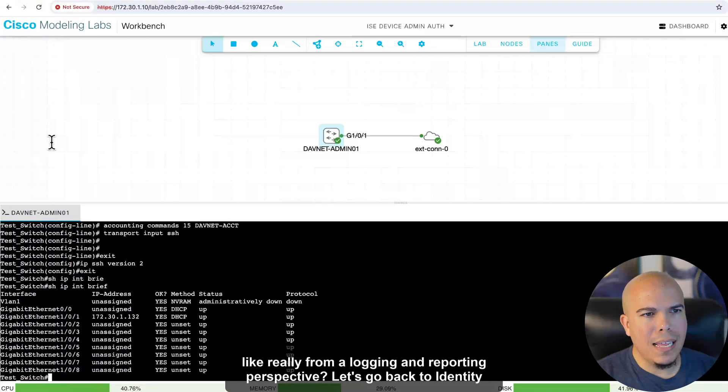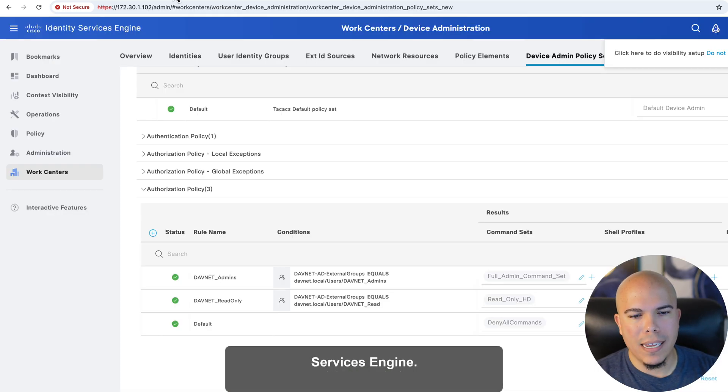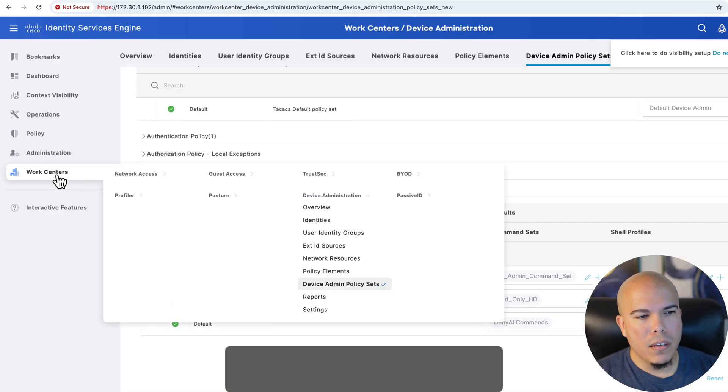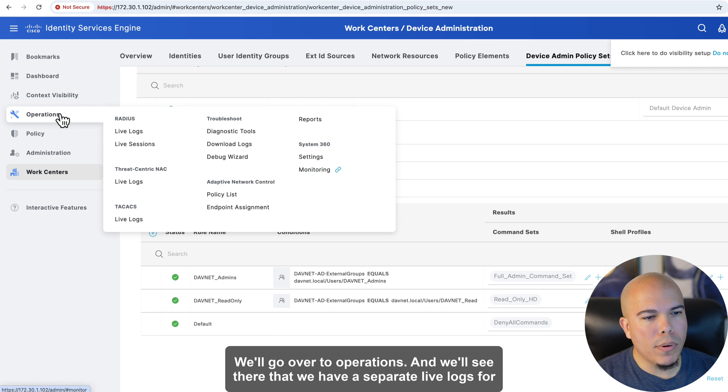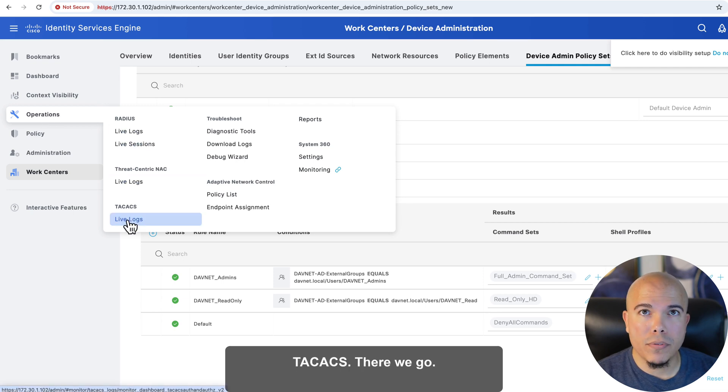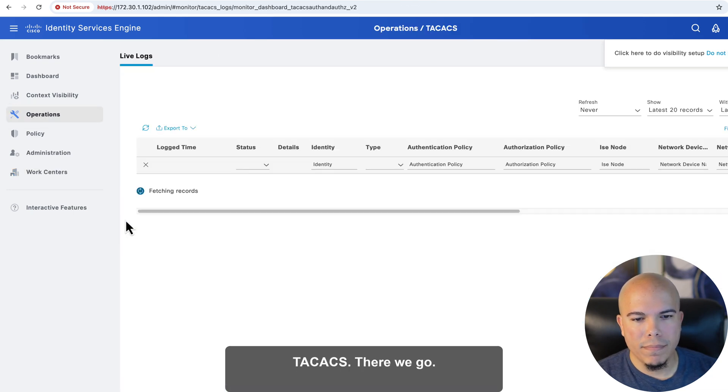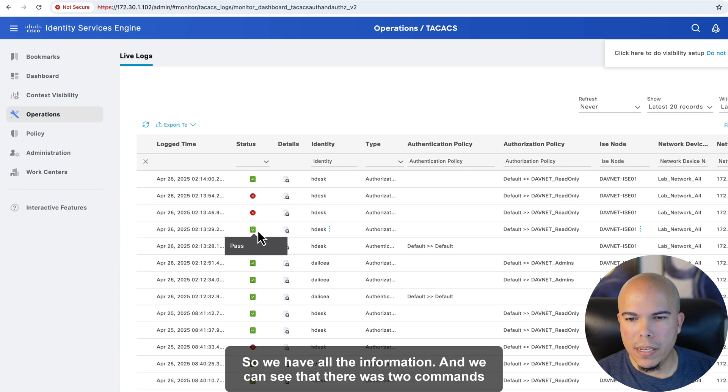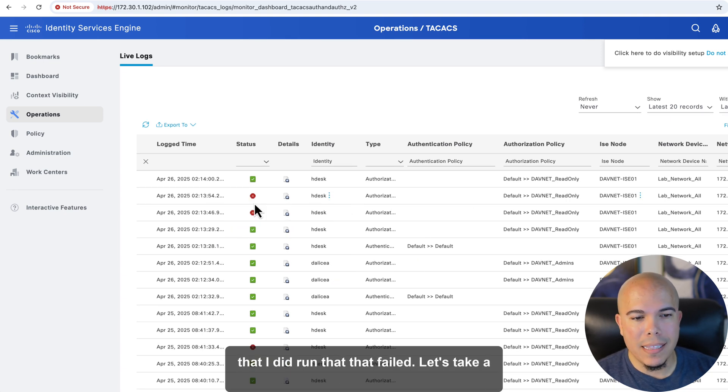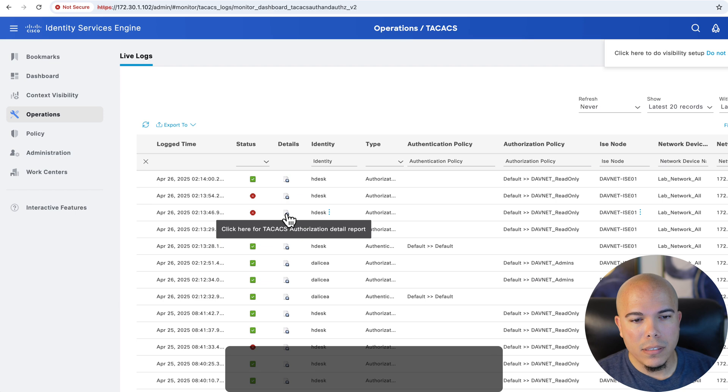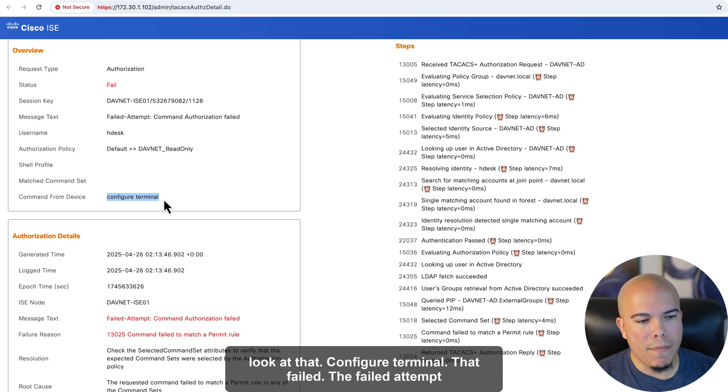Now, what does that look like really from a logging and reporting perspective? Let's go back to Identity Services Engine. We'll go over to Operations, and we'll see there that we have a separate live logs for TACACS. There we go. So we have all the information. We can see that there was two commands that I did run that failed. Let's take a look at that.